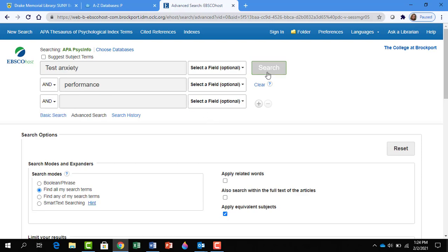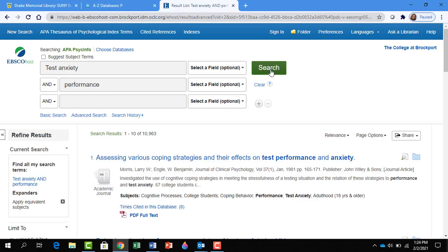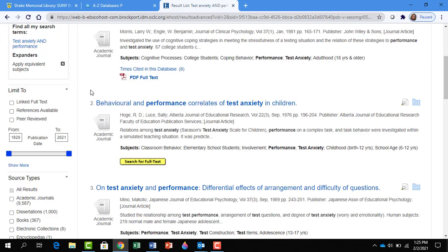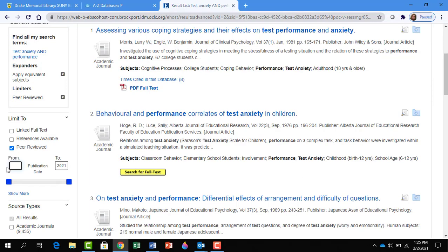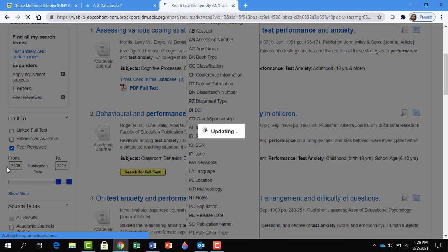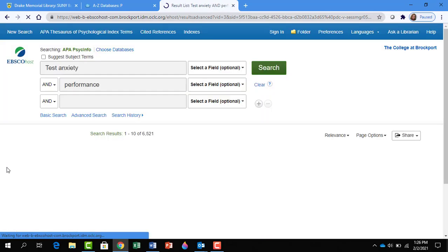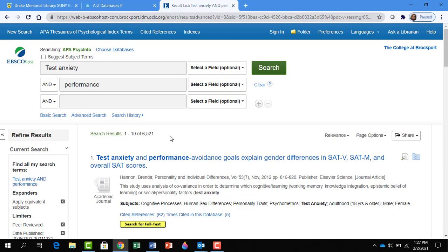So now let's click on Search, and notice we have a lot of results, but notice on the left-hand side there are limiters that we can apply. First off, we want to click on Peer Reviewed, meaning an academic article. Then we want to change the date range to older than 2005. I would go by the date range that your faculty member or professor gives you for your project. So click Enter. Notice we've reduced the results a little.